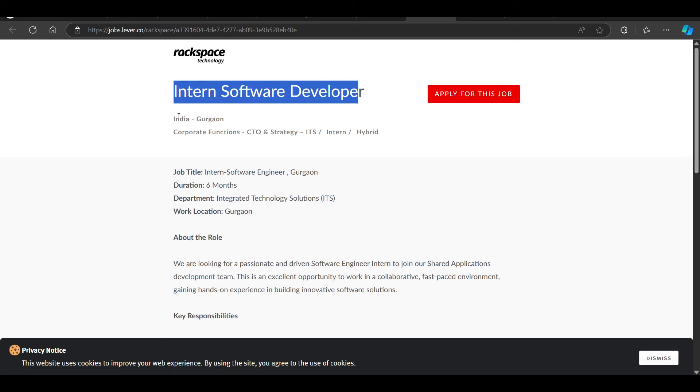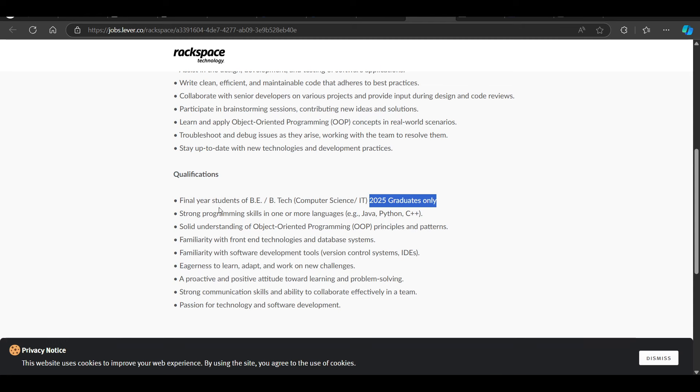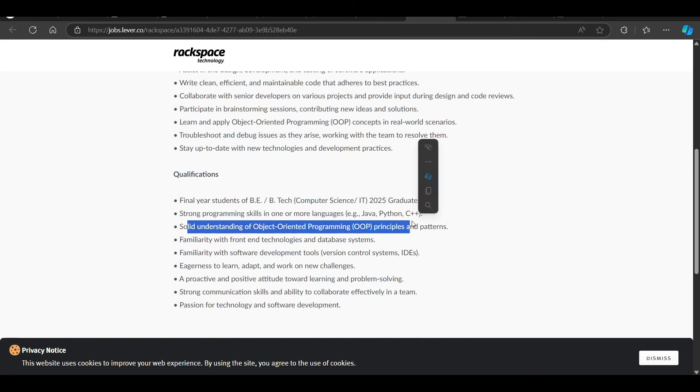2025 graduates only. Strong programming skills in one or more languages. Solid understanding of object-oriented programming. These requirements have been kept for 2025 batch.